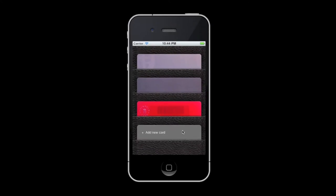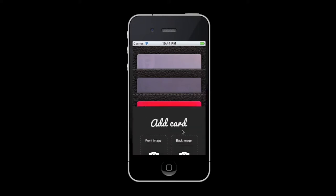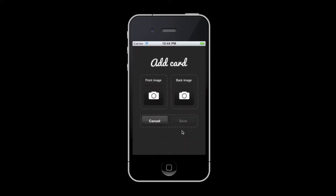Tap it to add a card to your wallet. Here you just have to take a front and a back image of your card. When you tap these buttons, you'll be taken to the camera,